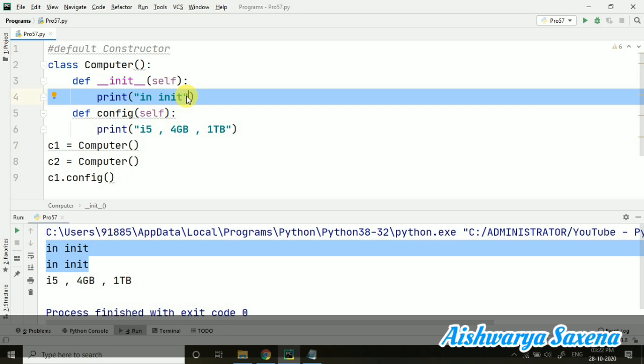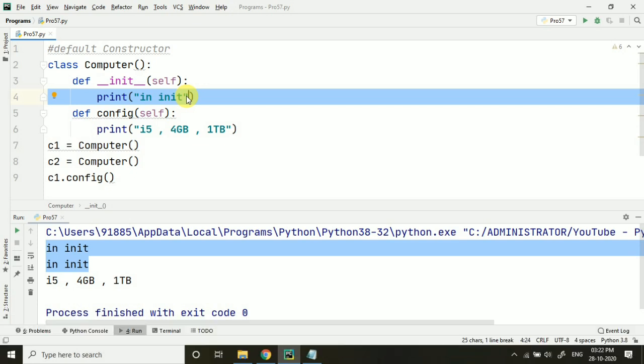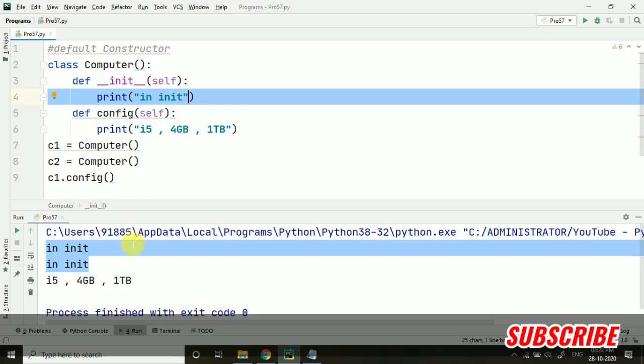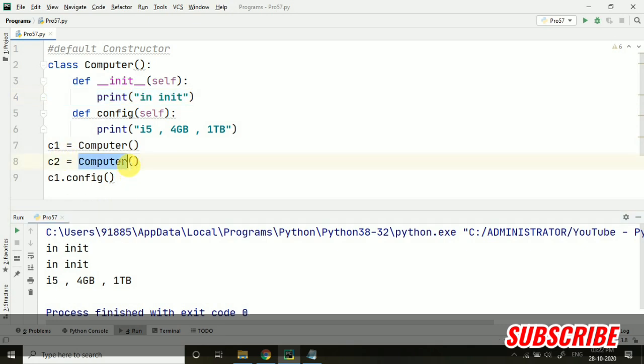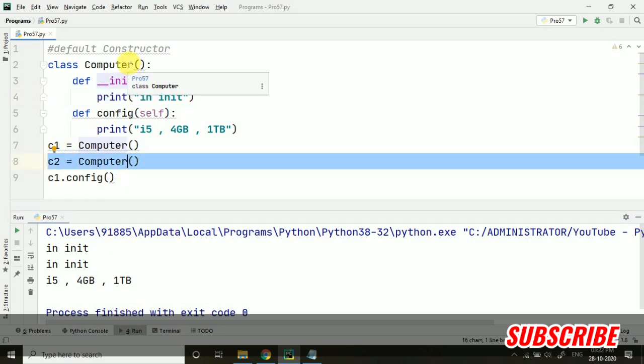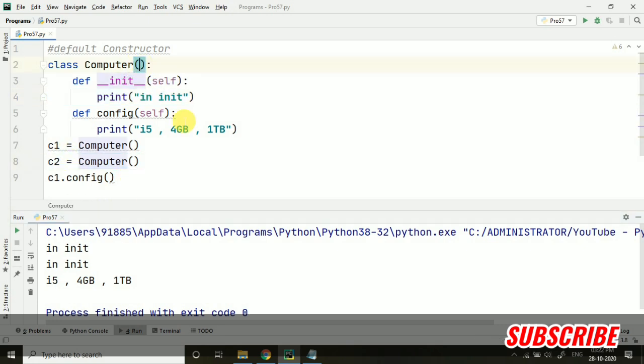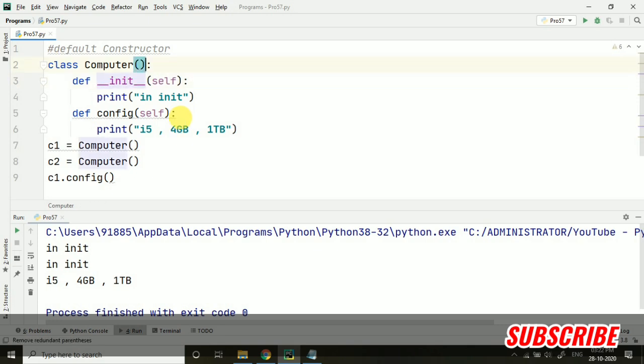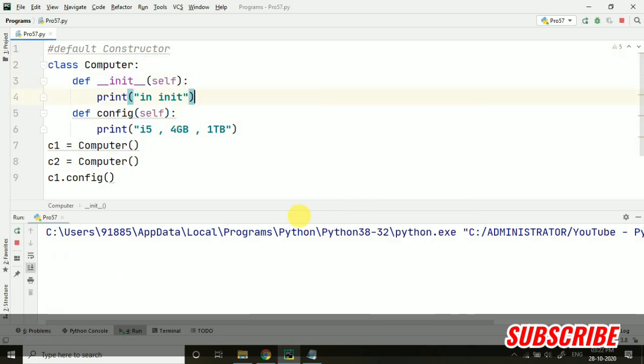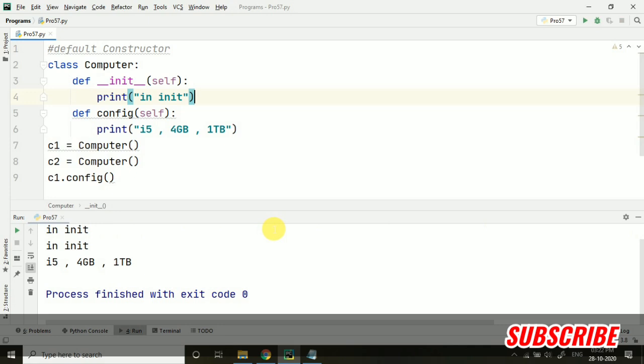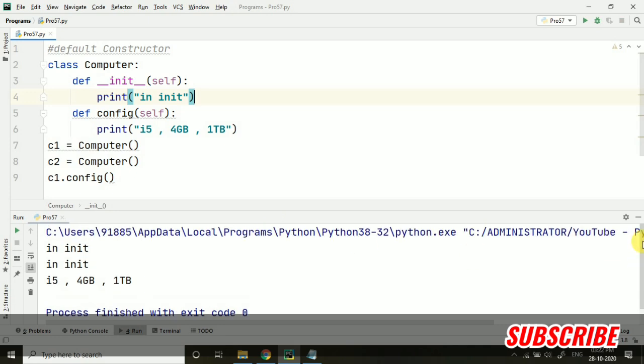Usually we use it to initialize some variables. Right now I have not done that. If we are using it explicitly, you can see that as soon as we are creating any object it is getting called because this is the default constructor of this Computer class. And one more thing - this is not required here, so you will be getting the same output actually.